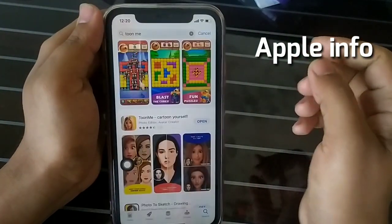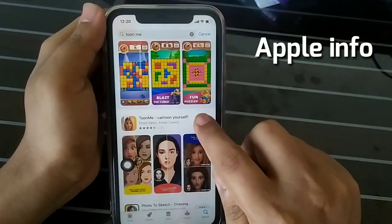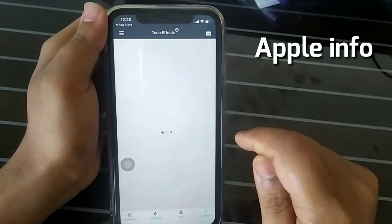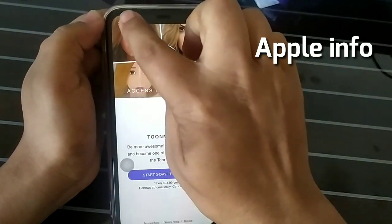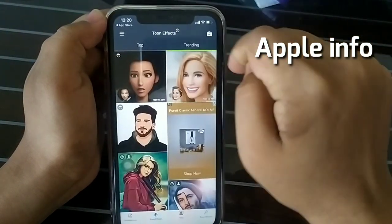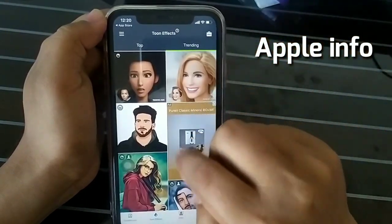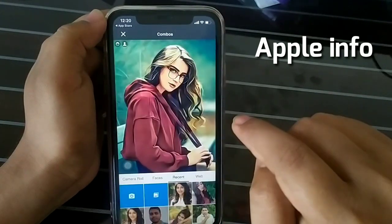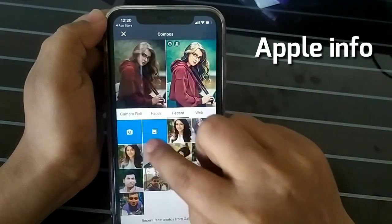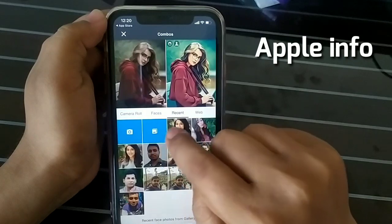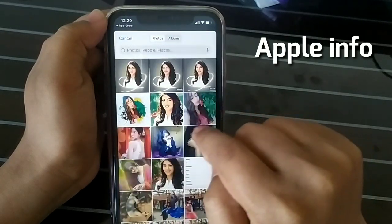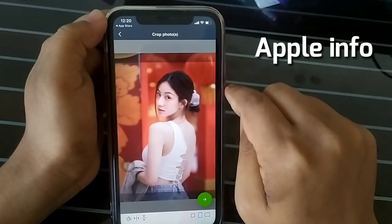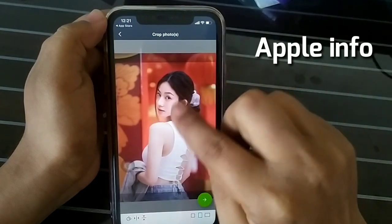After installing the app, open it. You can select any one of the styles from here. For example, I will style my picture this way. Then click on the photo icon, select an image, and click on the Next button.